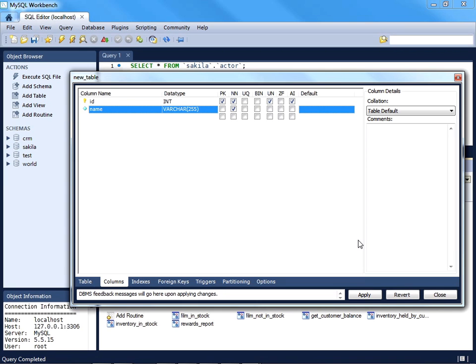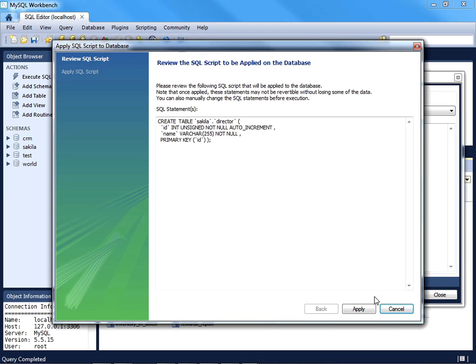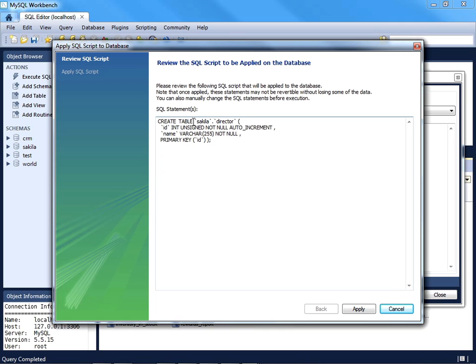And when you're ready to create that table, you can go ahead and press Apply. And what's interesting, I think particularly for learning purposes, is that MySQL Workbench will show you the SQL query that is about to be executed.